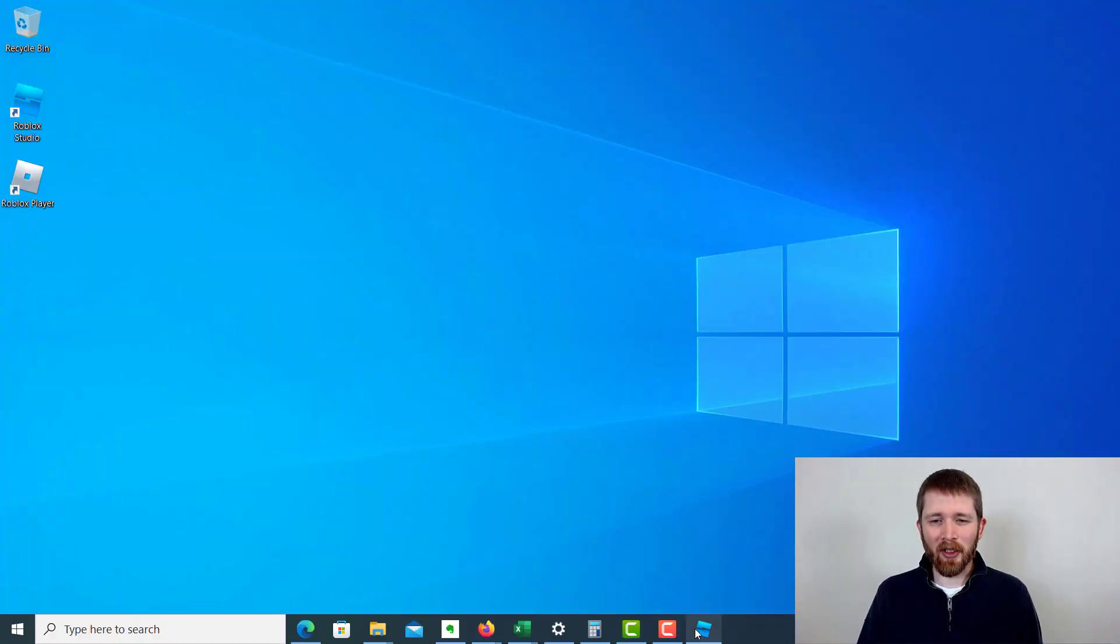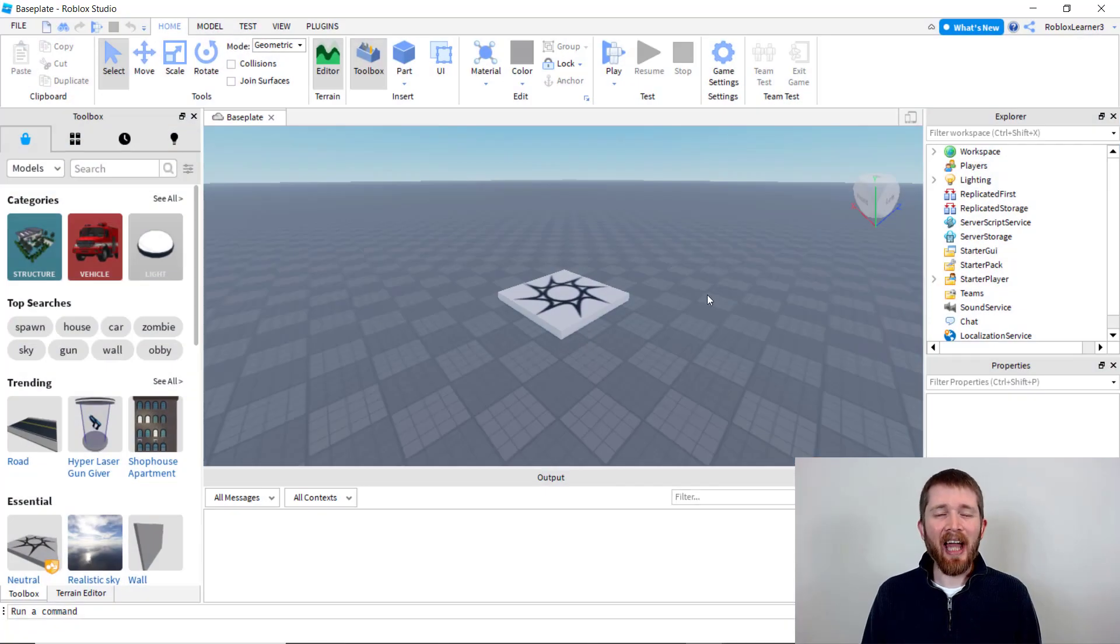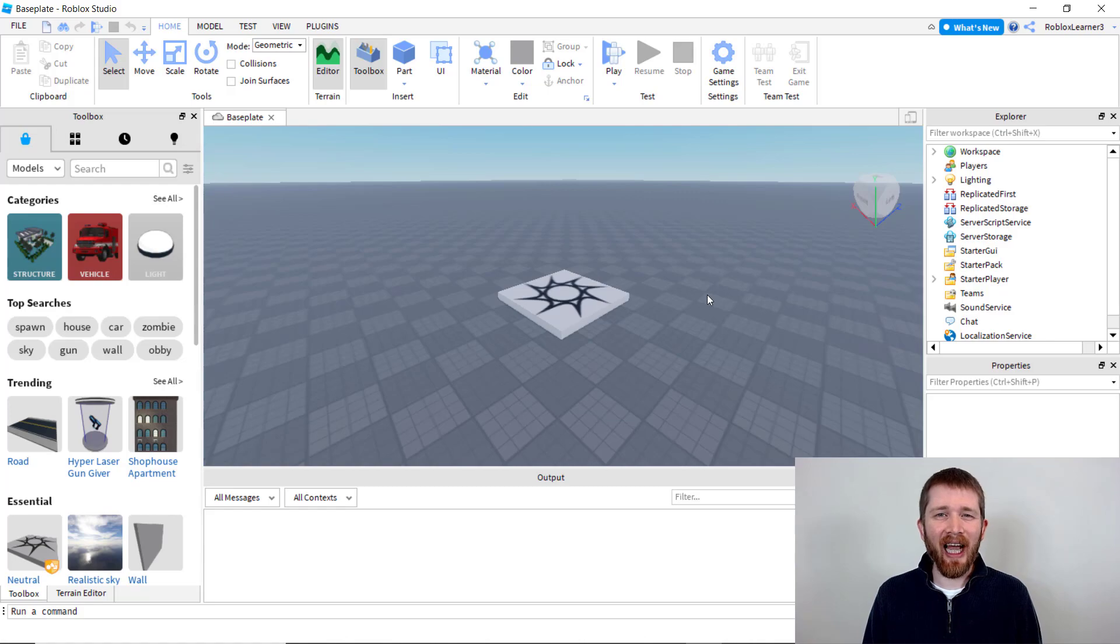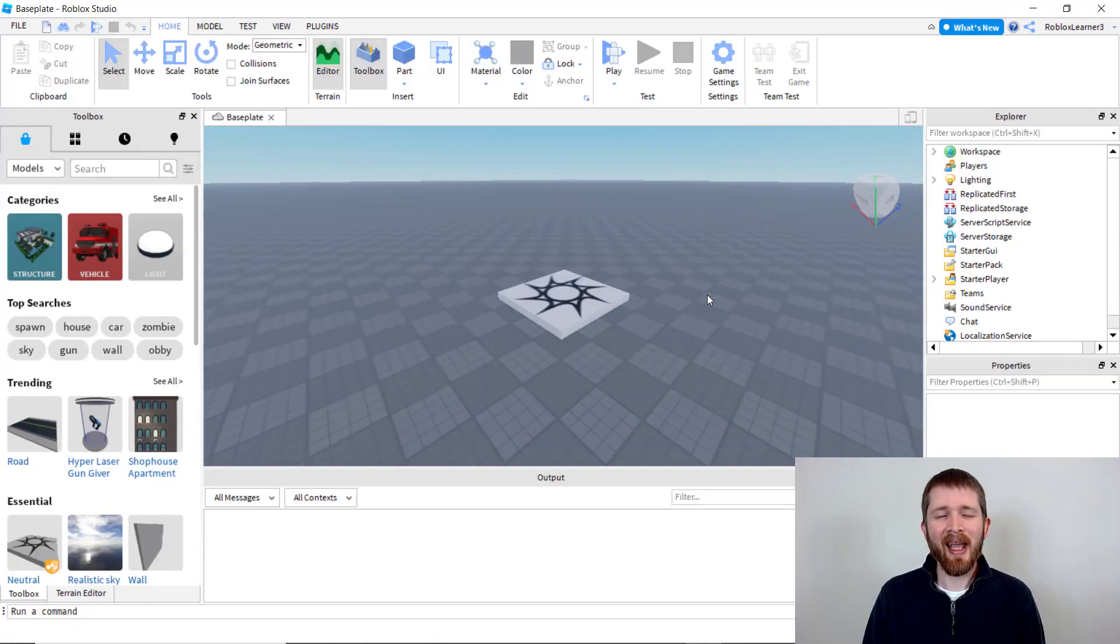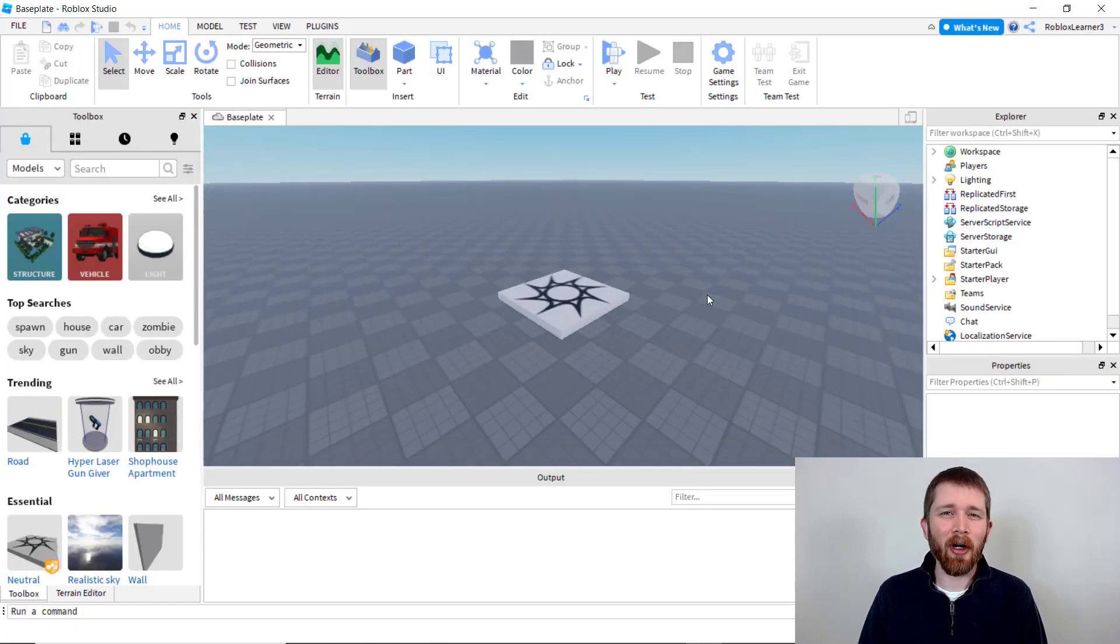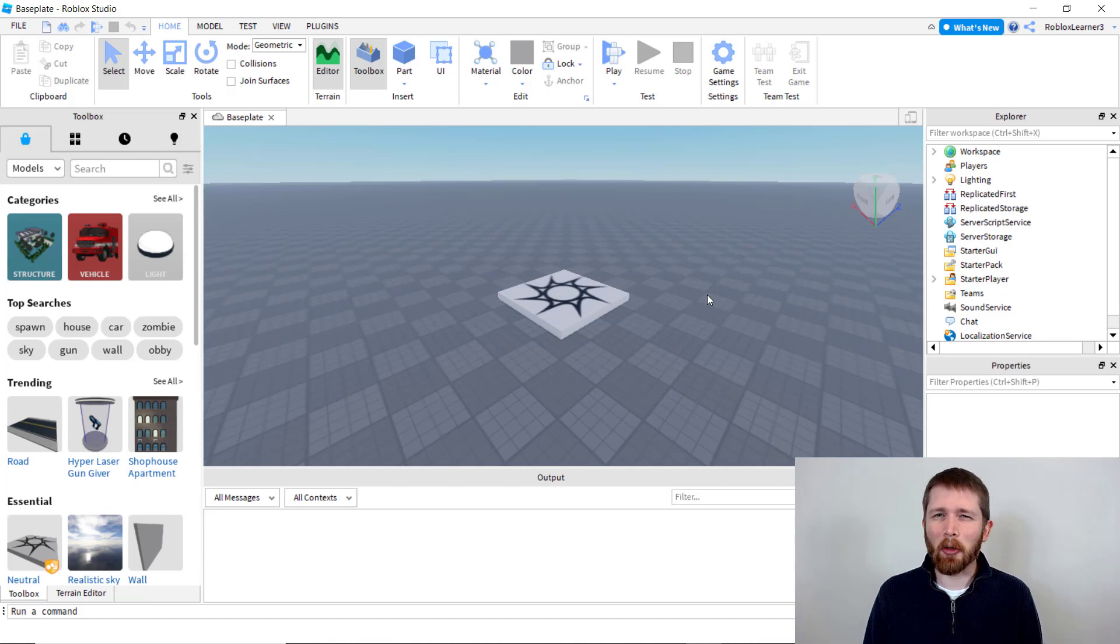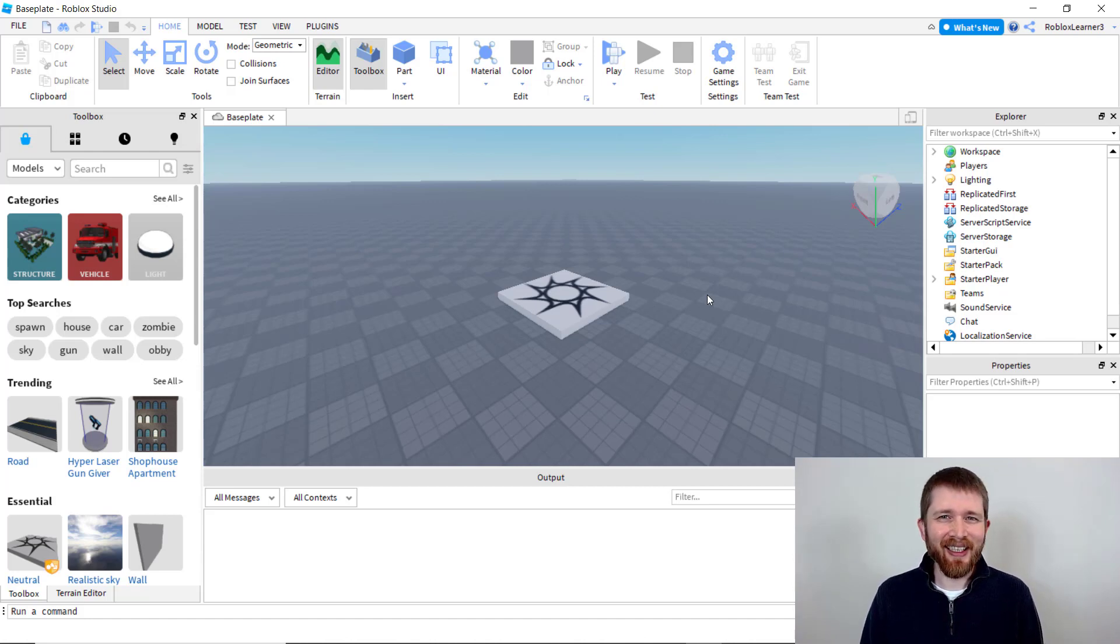I have Roblox Studio open here, and you will be learning the differences between the R6 and the R15 avatars, but first, thanks a lot, man. You deserve much more likes and subscribers than this. Amazing. Thank you, MikeMakesGames. I appreciate having you here as part of the community of Bloxdojanites, or maybe Bloxdojoians? I'm still working on that.